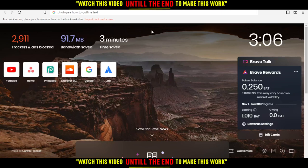Hi, in today's tutorial, I'm going to show you how to outline text on the PhotoP website.